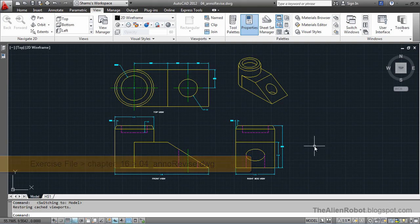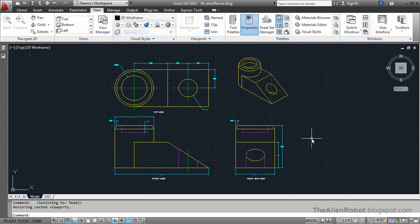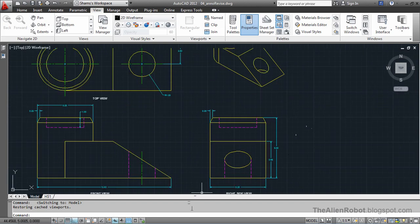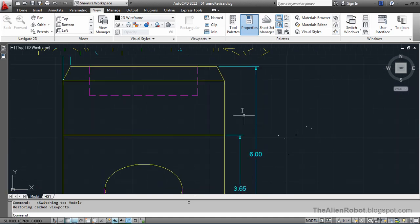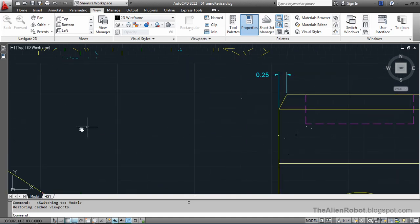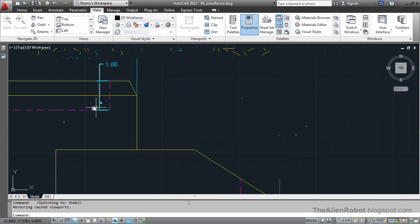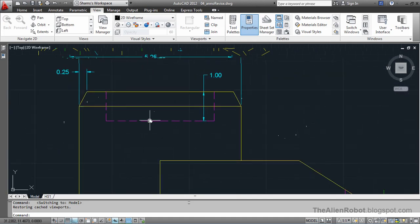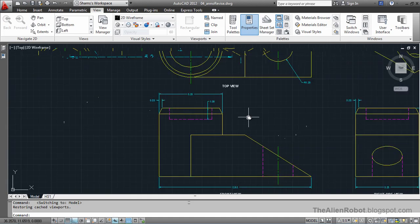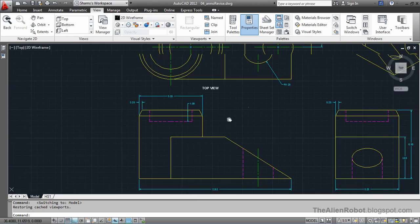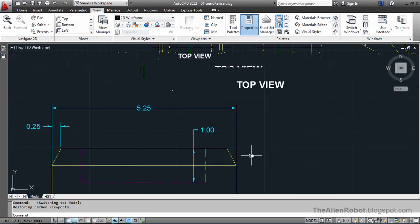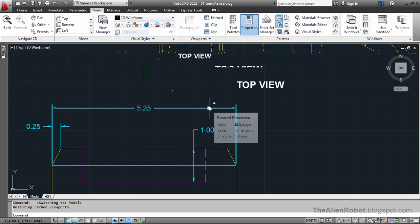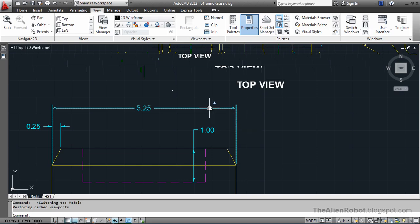On my screen, we've got a mechanical example, and there are many annotations in this example. If I hover over these, you can see they're annotative.